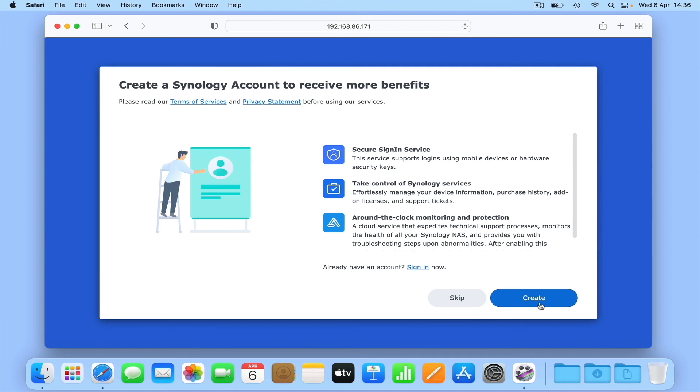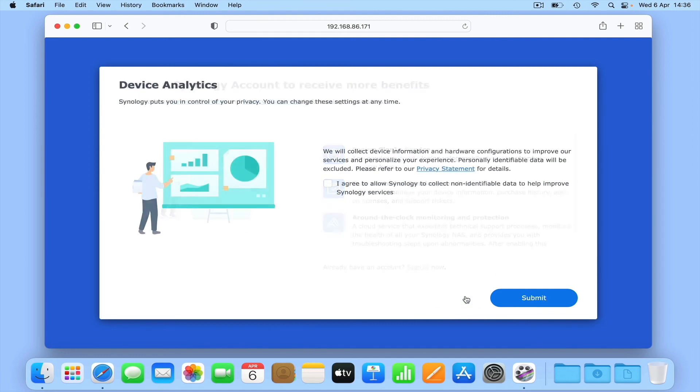Unless you intend to use a specific Synology service, at the moment there is little value in creating a Synology account. So because you can create a Synology account at any time should you need to, for now we recommend that you skip this option.